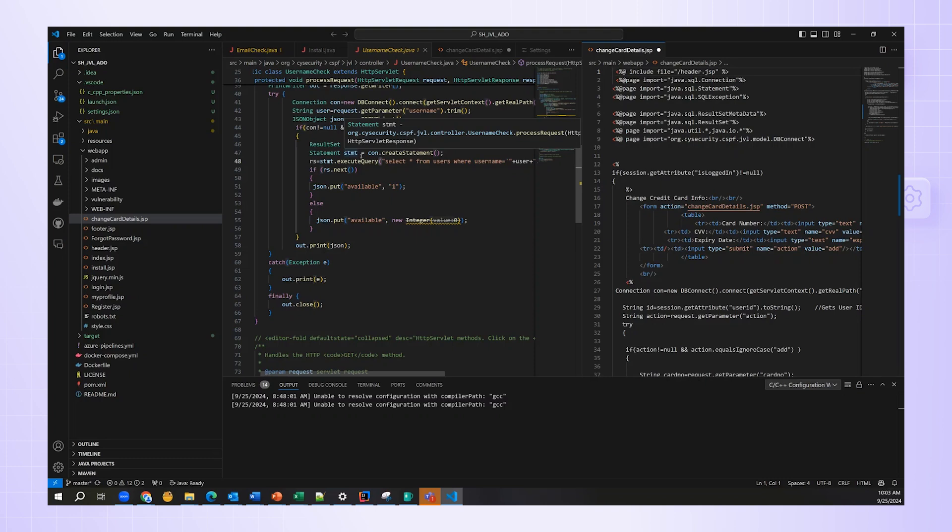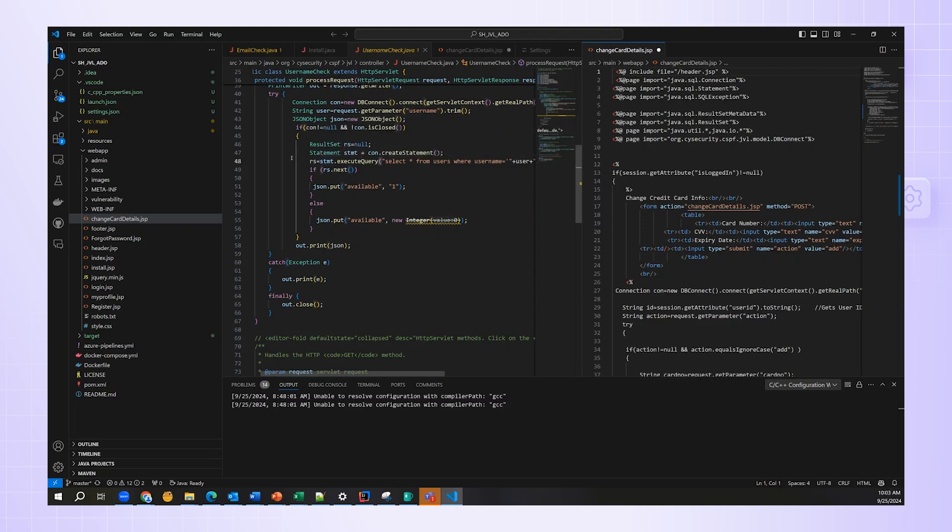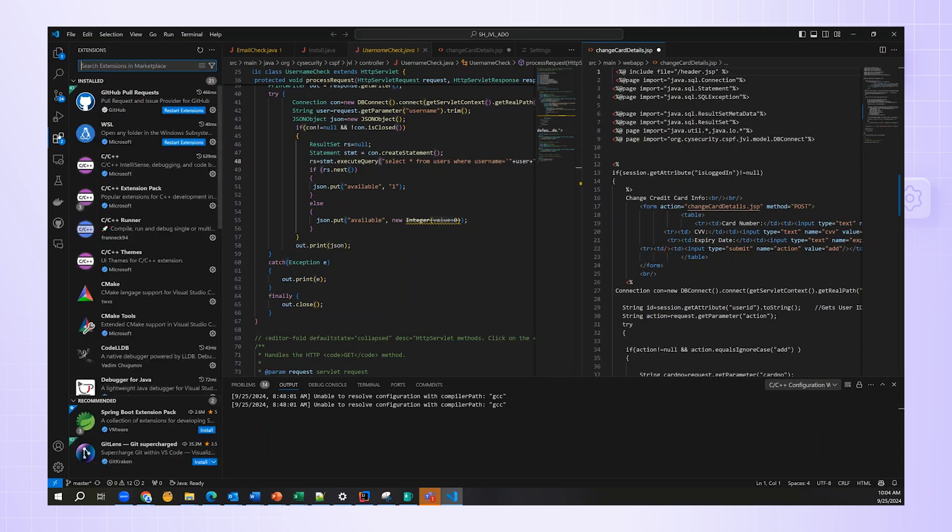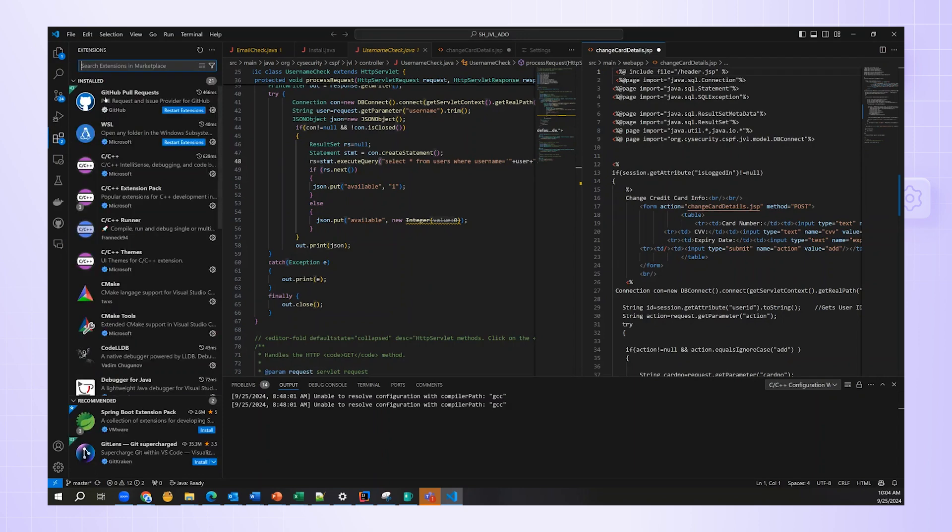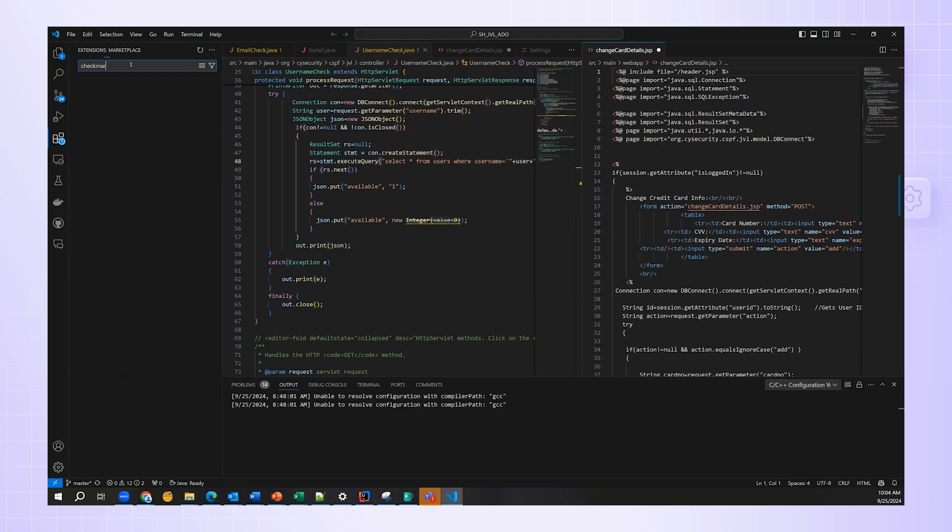To install the plugin, first go to the extension page, either from the gear icon in the lower left-hand corner or the block icon in the left toolbar. Once you've entered the extension page, search for Checkmarx.